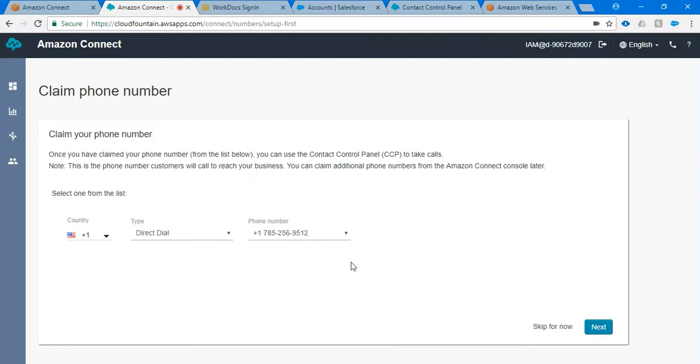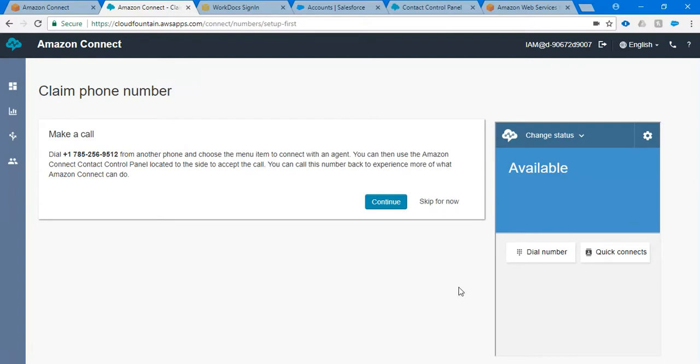As of now I'm choosing 785-256-9512. If you want, please make a note of it and click on next.